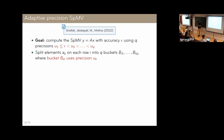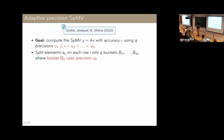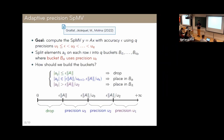I want to give two examples of specializing the adaptive precision idea. The first is SpMV — sparse matrix-vector product — joint work with colleagues from Sorbonne. The goal is to compute a sparse matrix-vector product with accuracy epsilon but using q different precisions u1, u2, up to uq. We split the elements of the matrix across these different precisions by placing each element into a bucket, with q buckets, one per precision. An error analysis answers which element goes in which bucket.